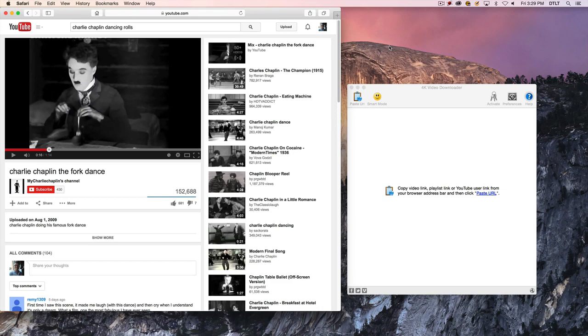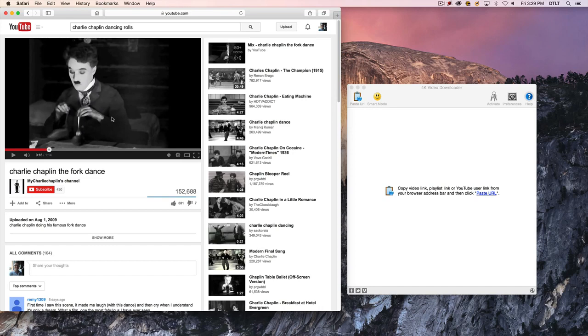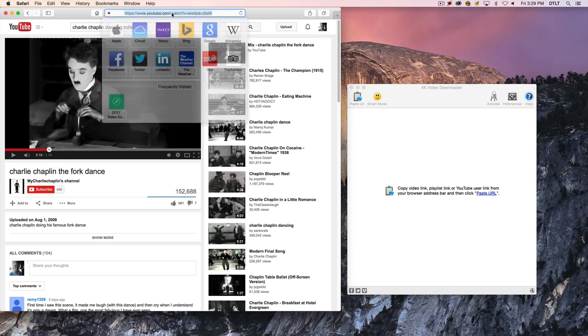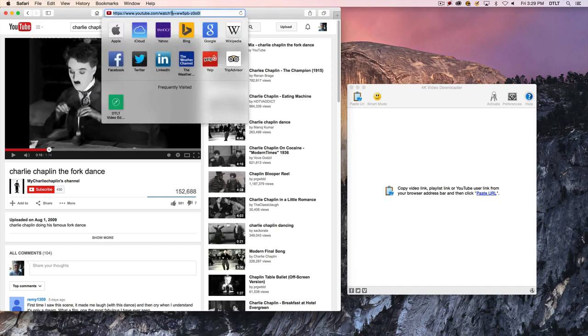I've got a video in Safari. It's the Charlie Chaplin fork dance, and I want to eventually narrow this video down to just the clip of him doing the dance with the bread rolls, so I want to grab this video. So I'm on the YouTube page where this video exists.